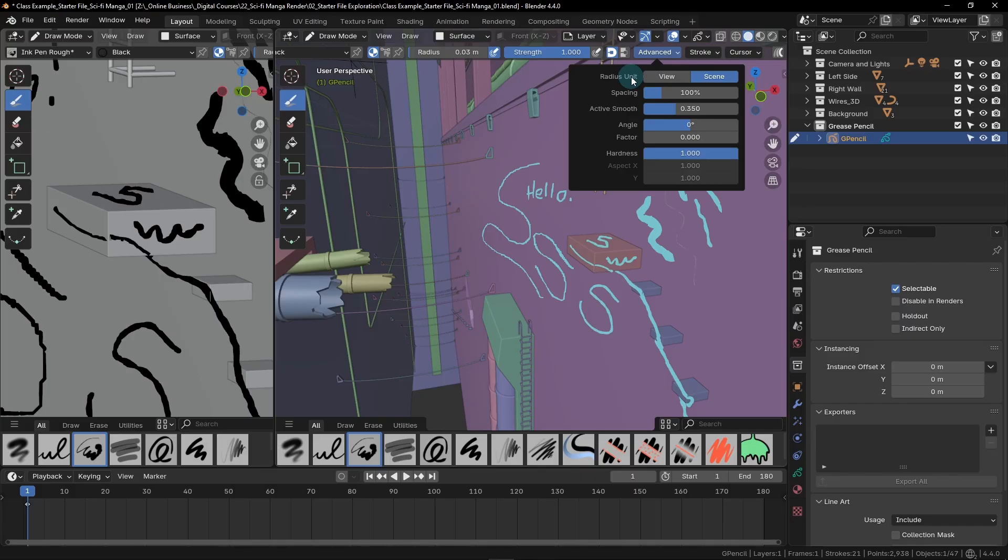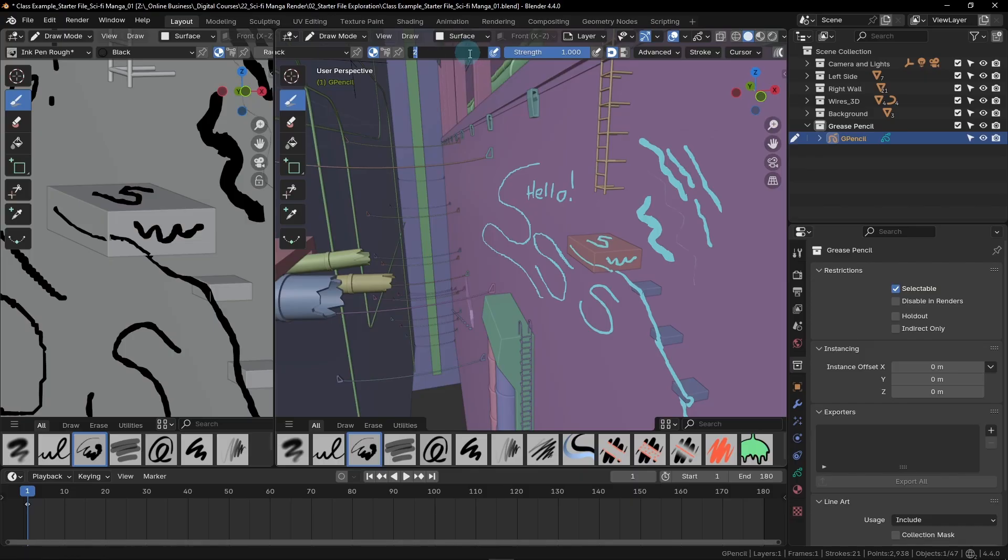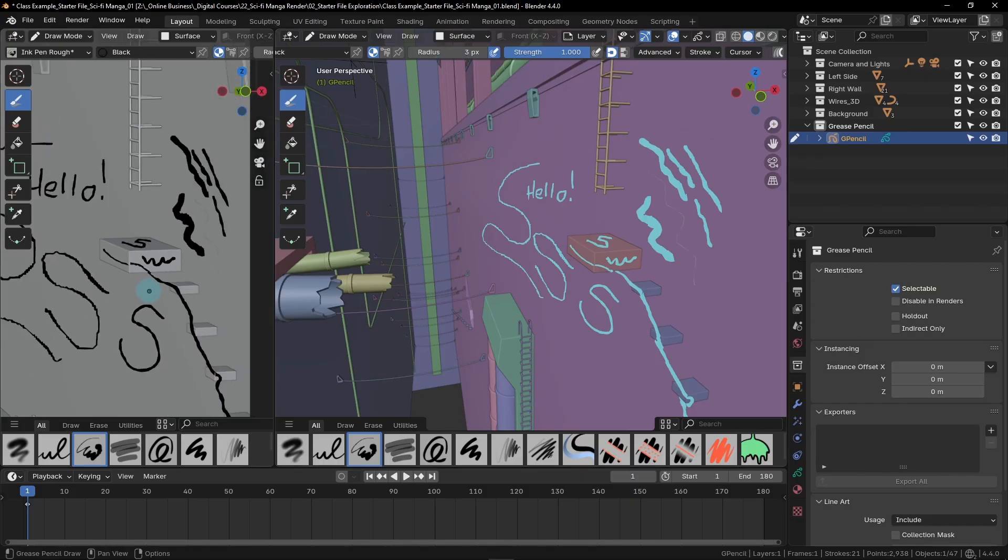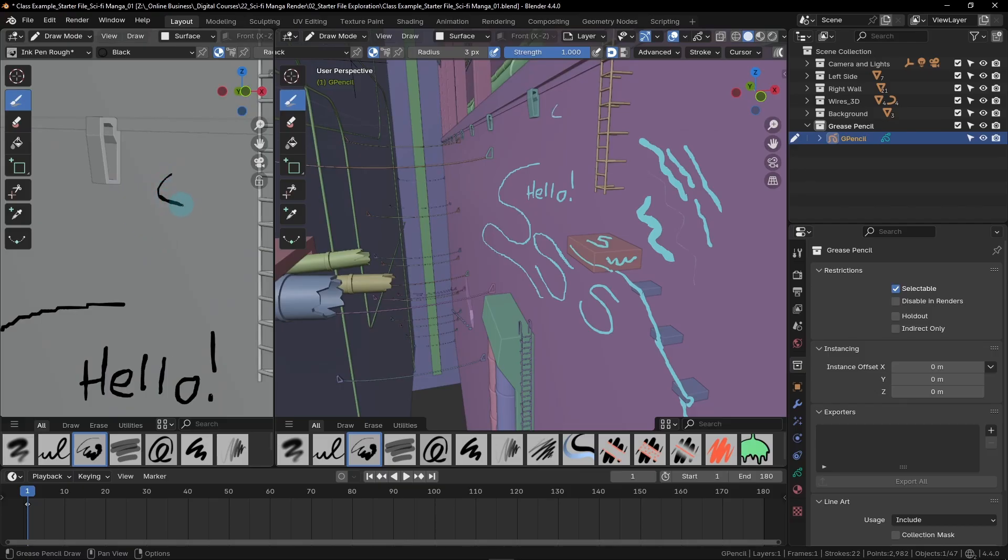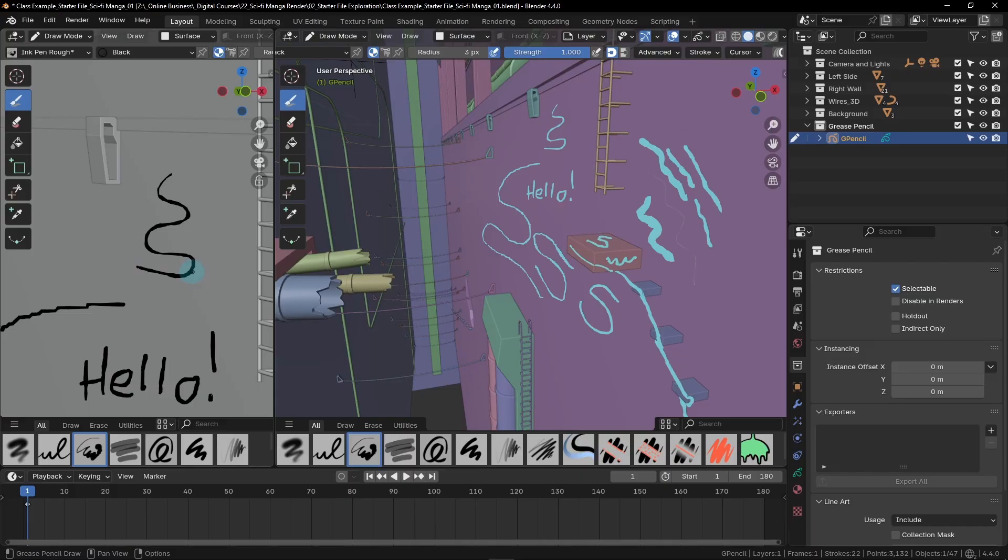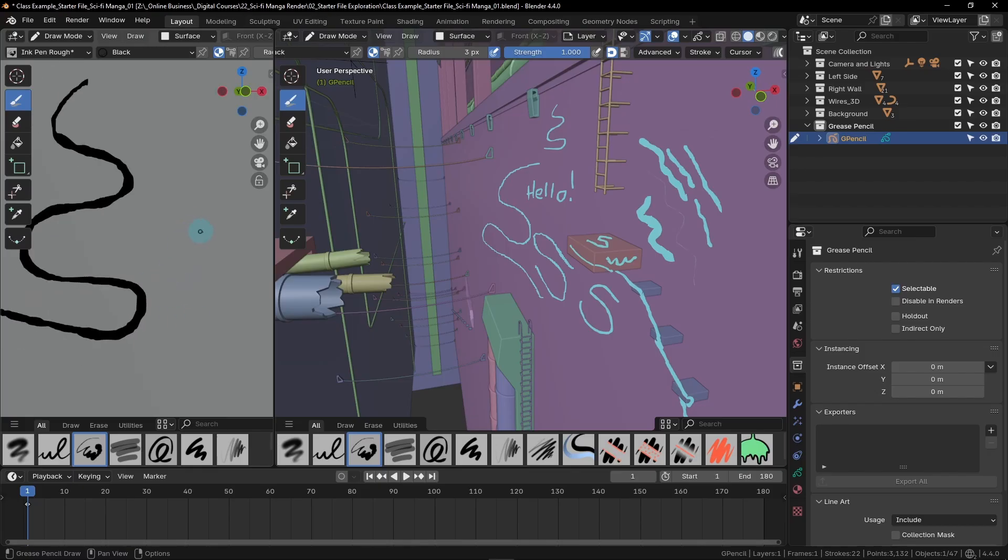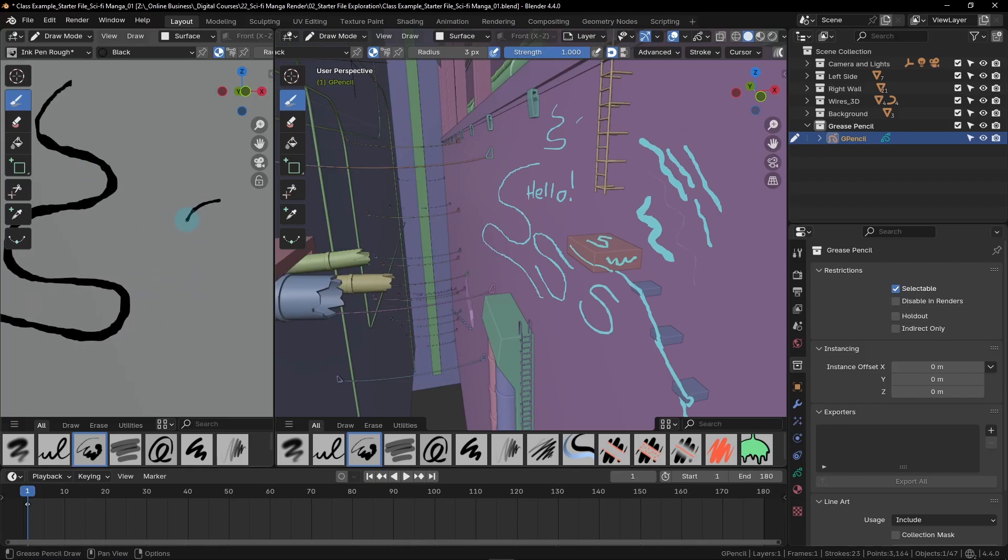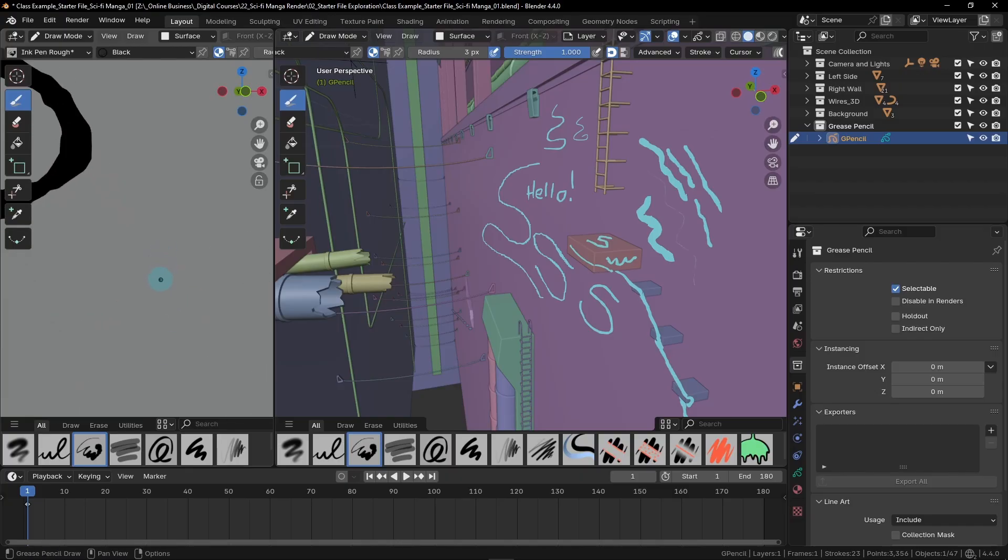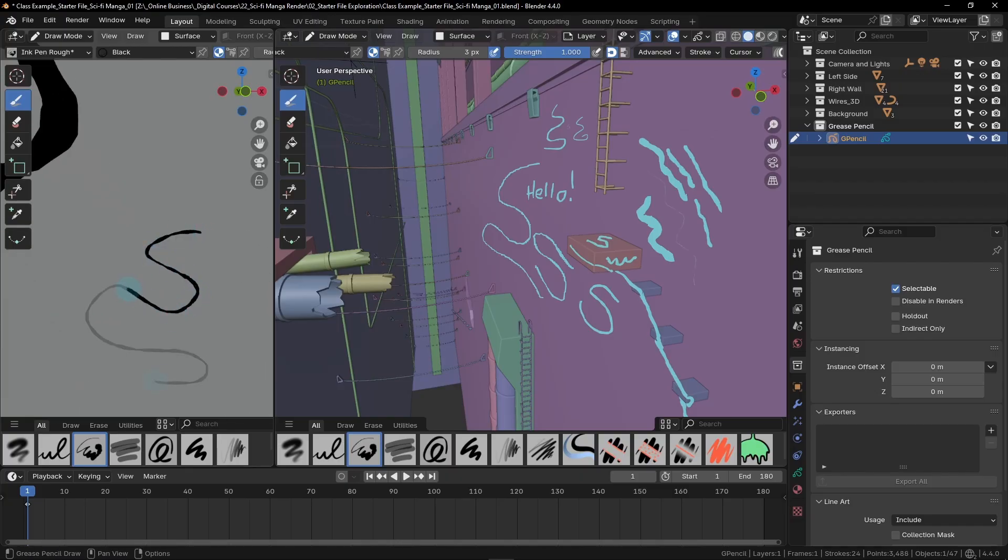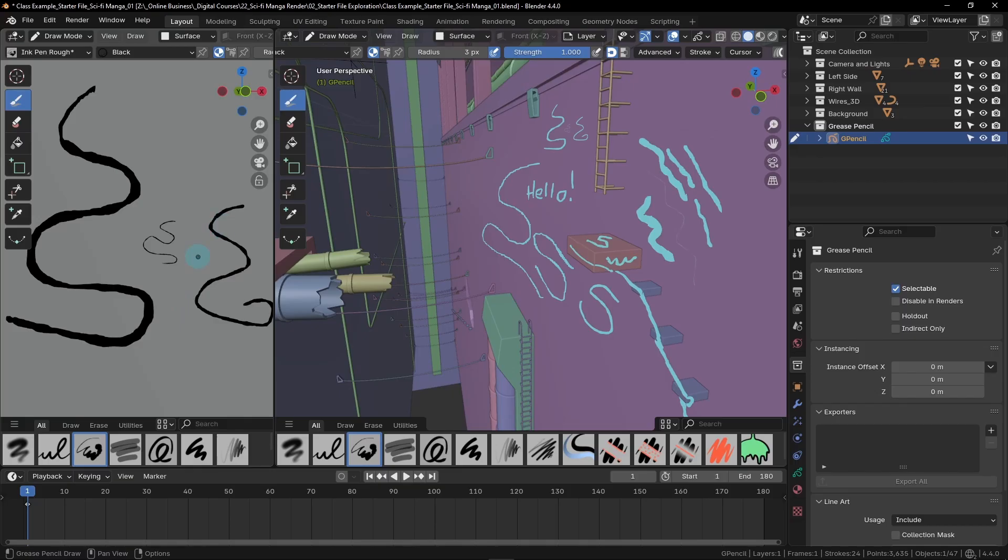This setting instead uses a pixel size based on the screen from your current view. The benefit of the view mode is that your cursor and the size of the stroke on the screen will remain the same. First we're going to switch to the view mode and we'll notice our radius is no longer set to meters and instead is set to pixels. We're going to adjust this radius and set it to three pixels. Now if we zoom into an open area, notice that as we draw the line is roughly the same size as this cursor.